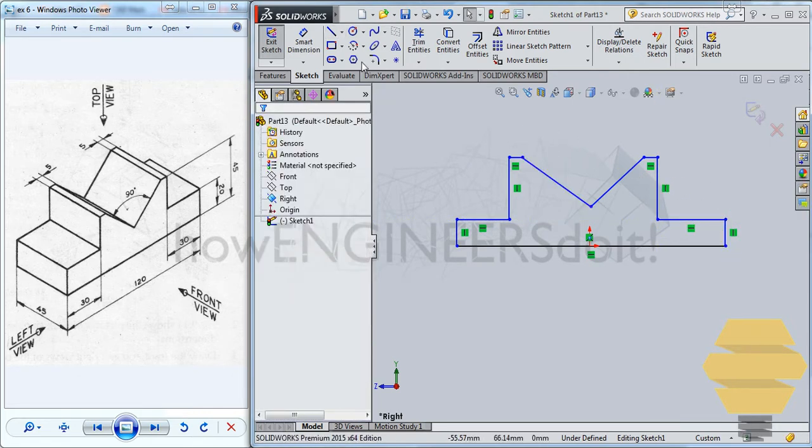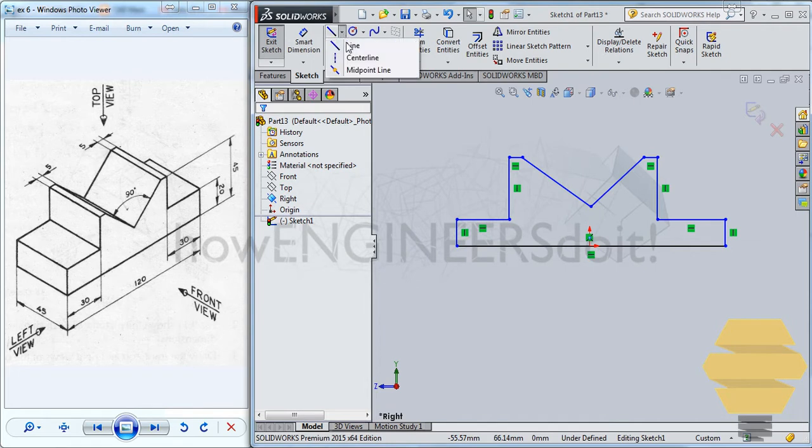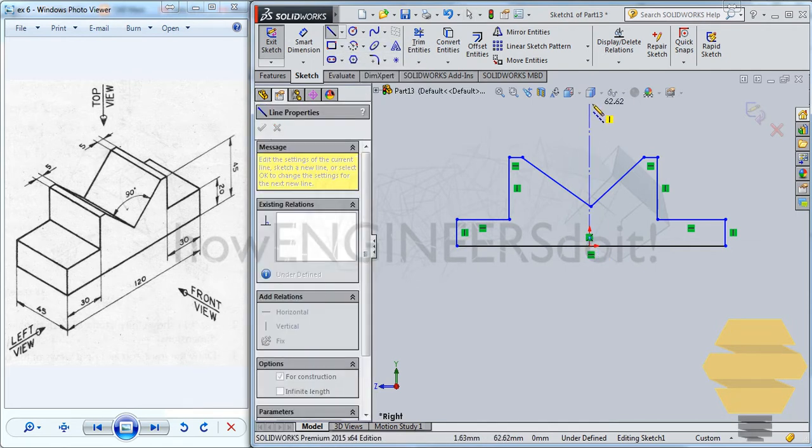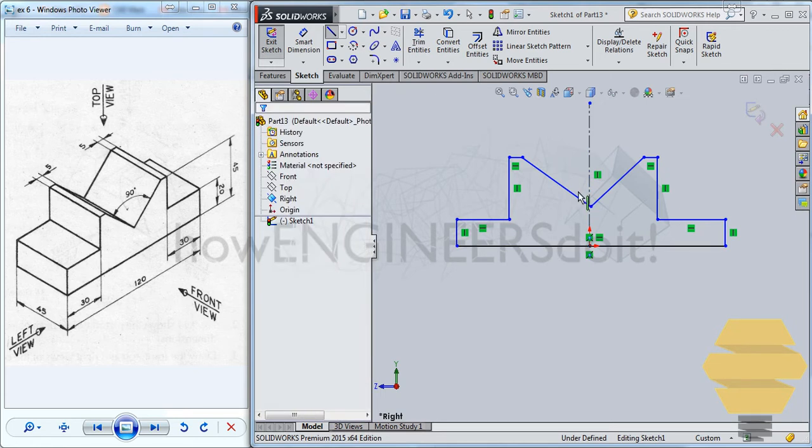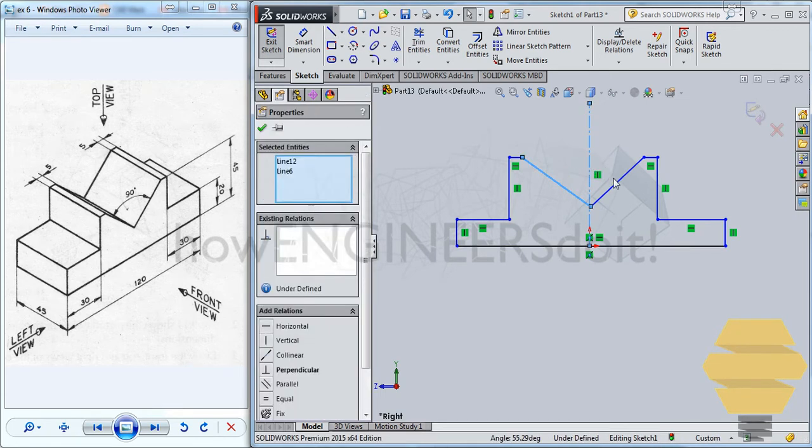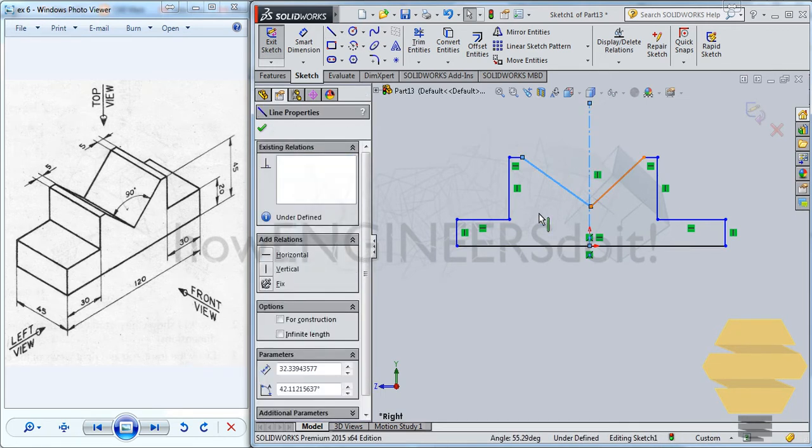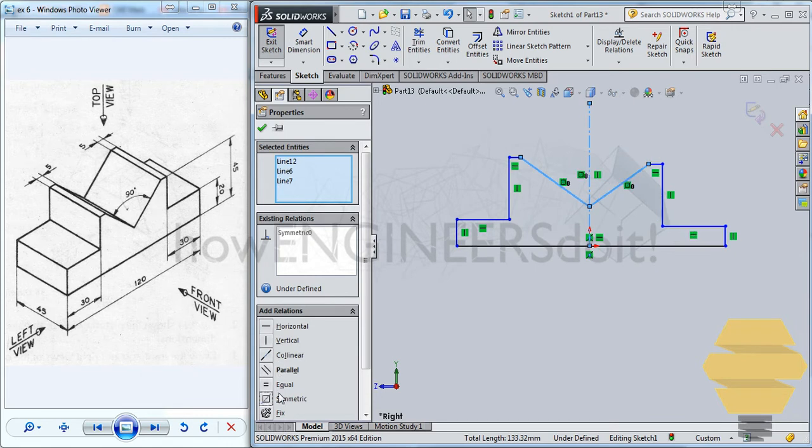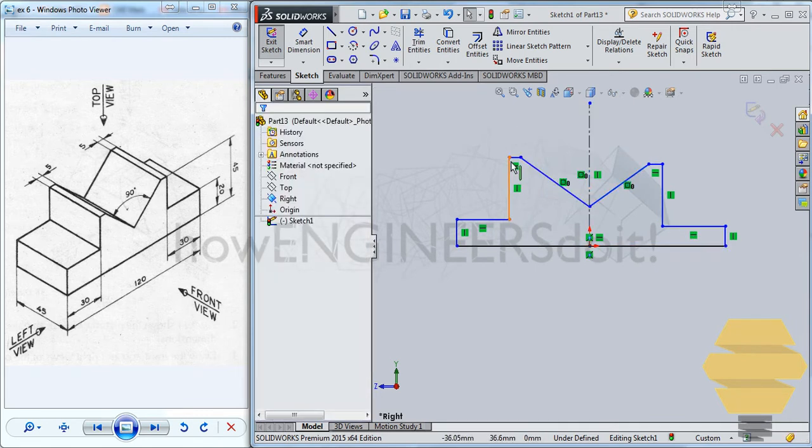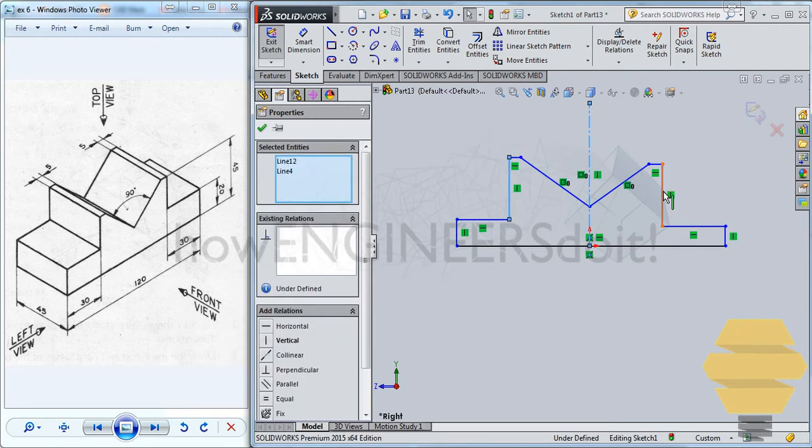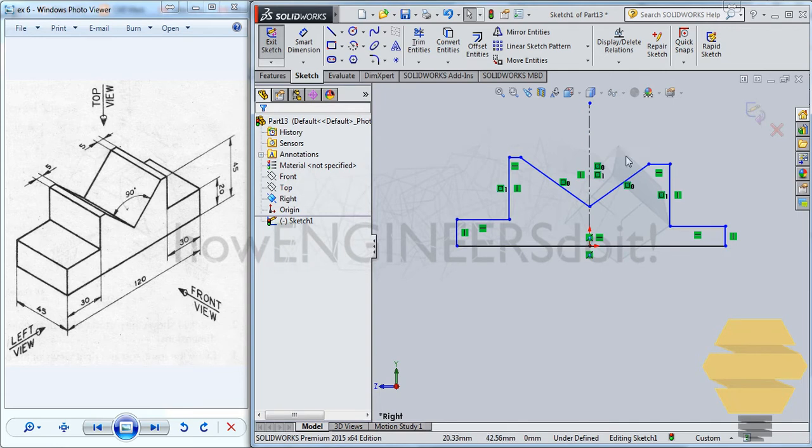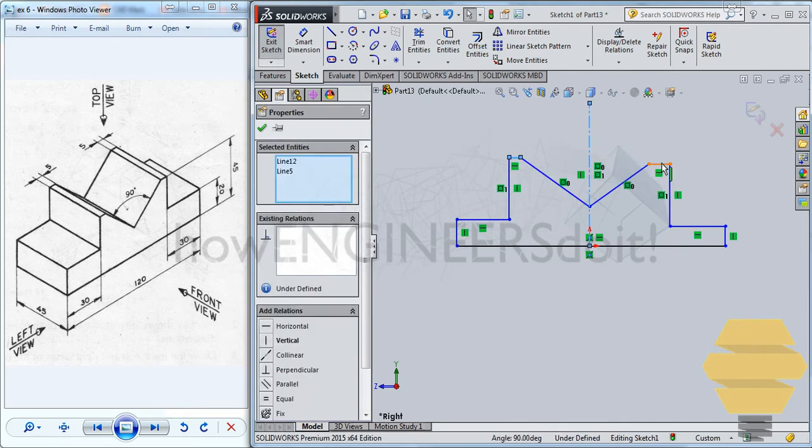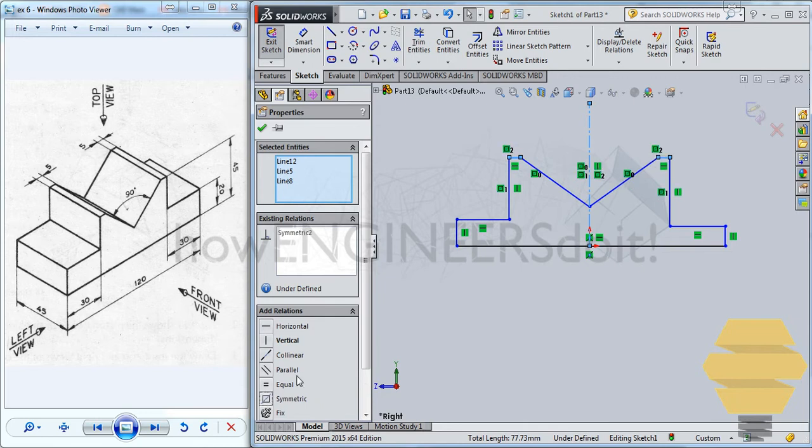now let's create a center line. And let's start selecting lines in this fashion, going for symmetry. Similarly, select these three lines and again go for symmetric. And also select these three lines and go for symmetry.